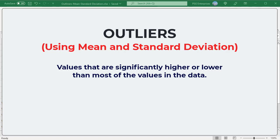An outlier is a value that is significantly higher or lower than most of the values in the data. When analyzing data, these values might end up giving misleading results.